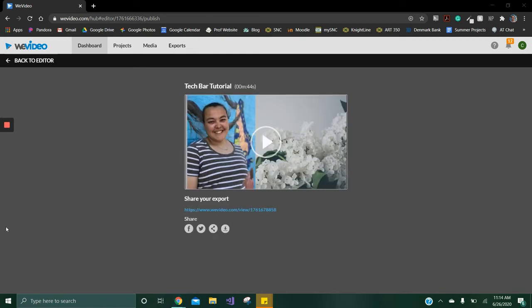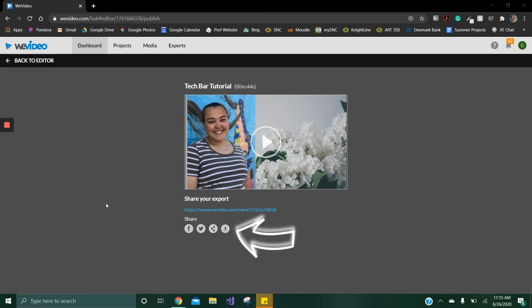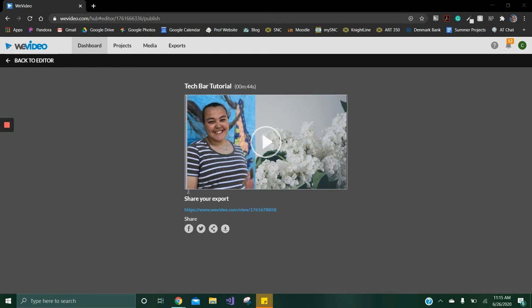Once the video is done exporting, WeVideo will give you a public link for anyone to view the video. You can also download the video and export it to Facebook, Twitter, or embed it on your site. All of your exports will be in your media library.